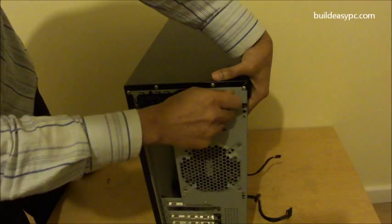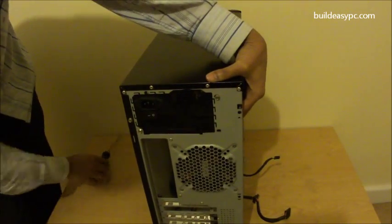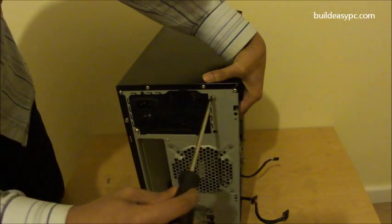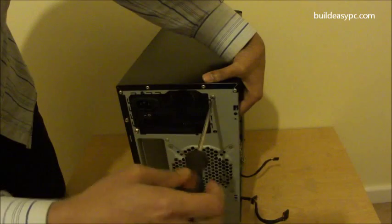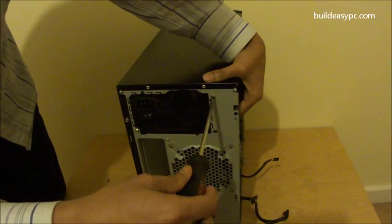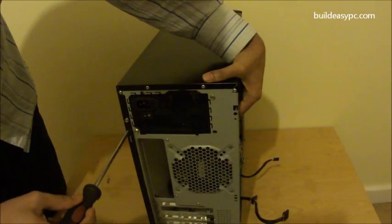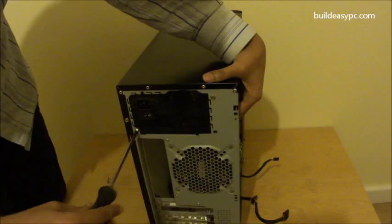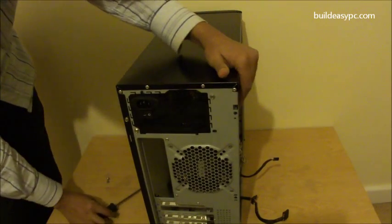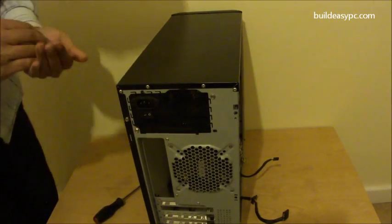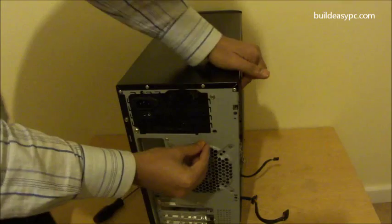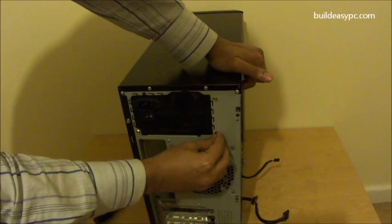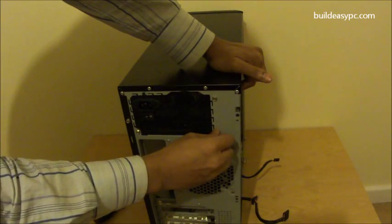Start putting the screws in using your fingers, and then tighten it using a phillips screwdriver. Repeat the process for all the screws.